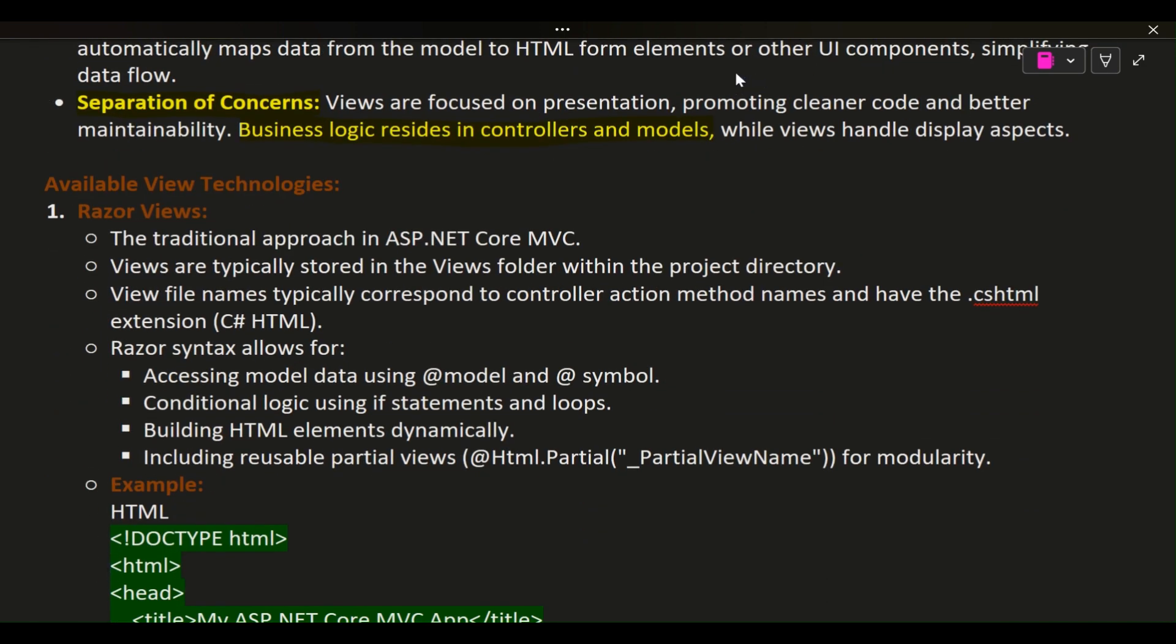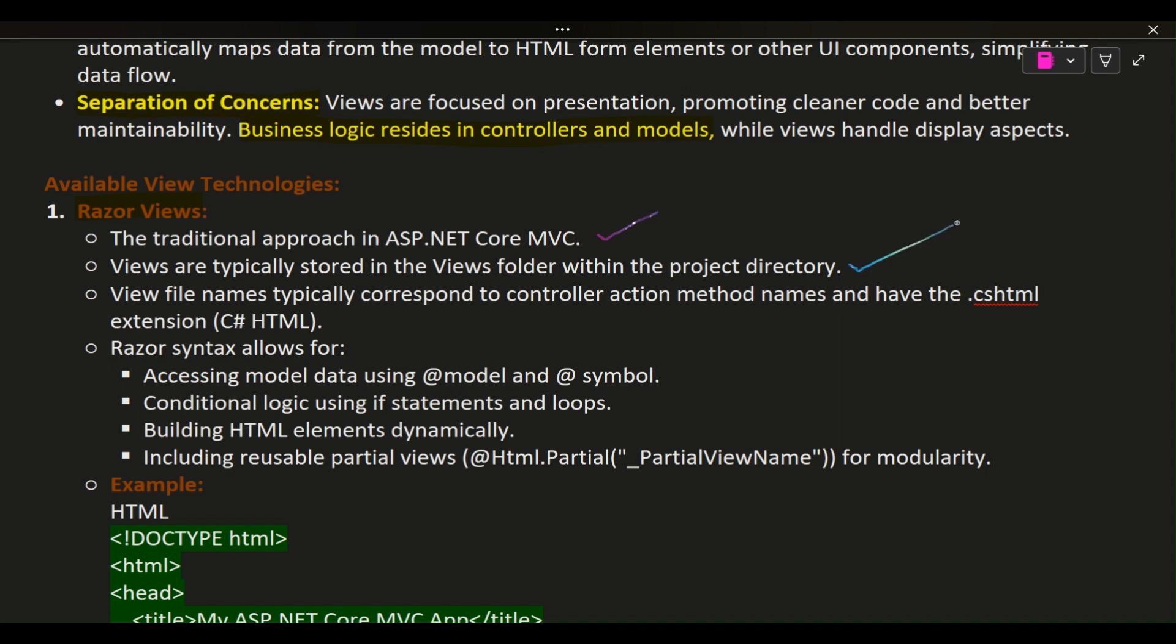Available View Technologies: 1. Razor Views - The traditional approach in ASP.NET Core MVC. Views are typically stored in the Views folder within the project directory. View file names typically correspond to controller action method names and have the .cshtml extension (C# HTML).